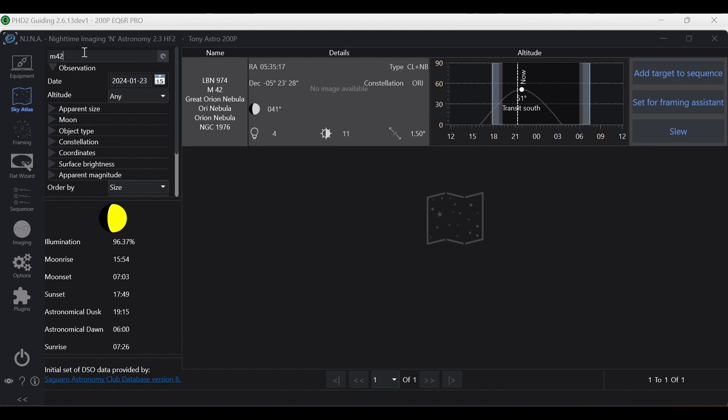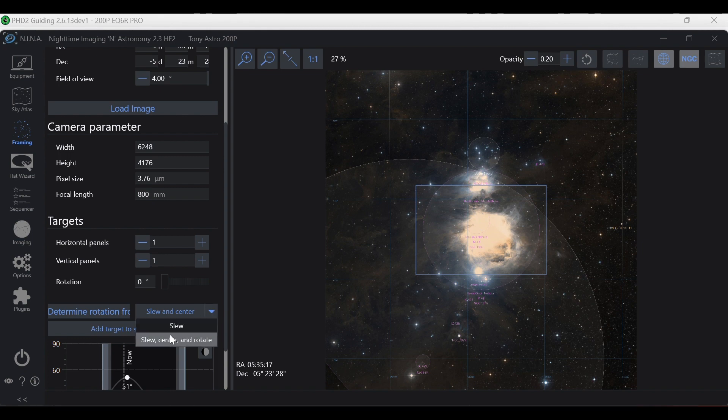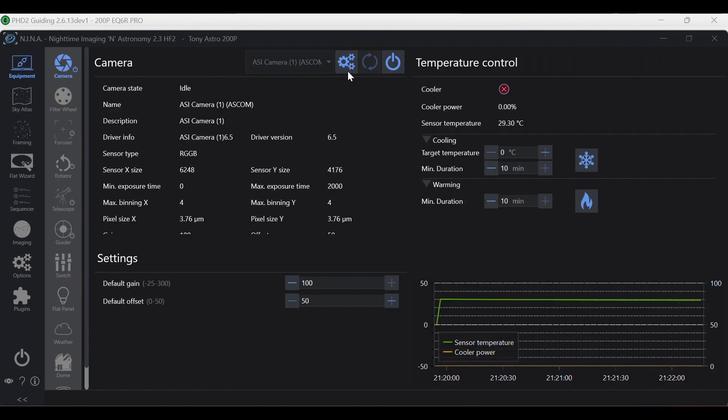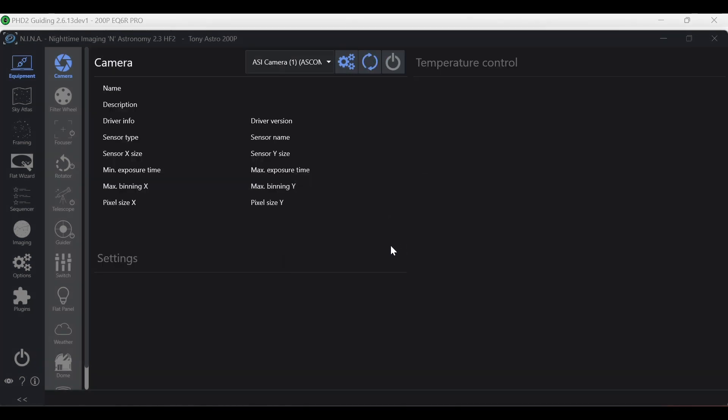From there, I'll go to sky atlas, choose the target that I'm going to be imaging for the night. Let's just use M42 for example. I'll set it for framing only because it's easier to just go slew center rotate if I'm running my rotator or slew and center if I'm not running my rotator. Once I'm over at my target, then I will go ahead and actually disconnect my camera from Nina. Remember Nina needs the camera in order to plate solve its way over. Now, why do I do this? And the answer is to save time.